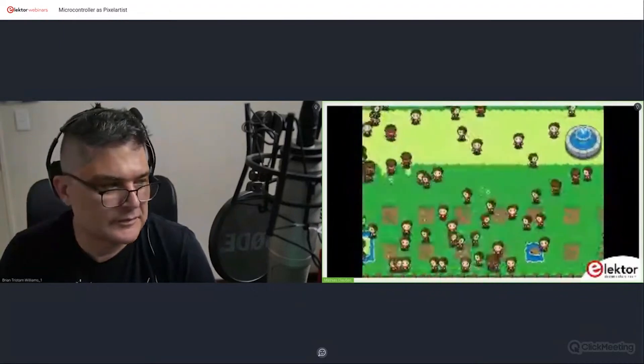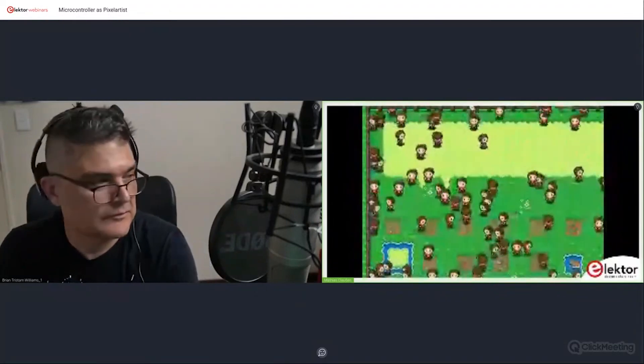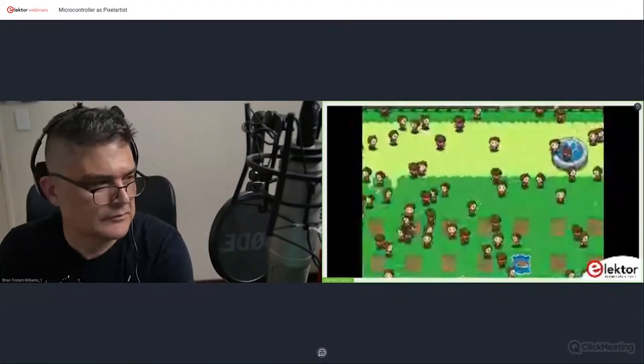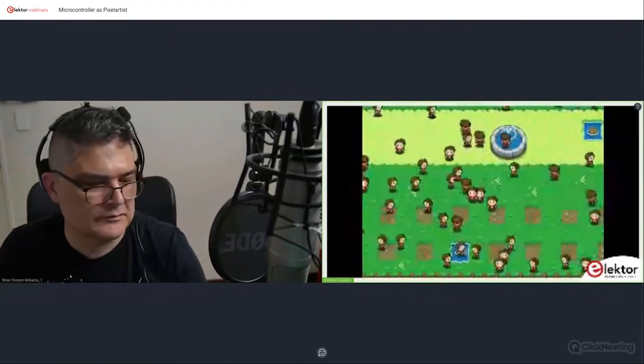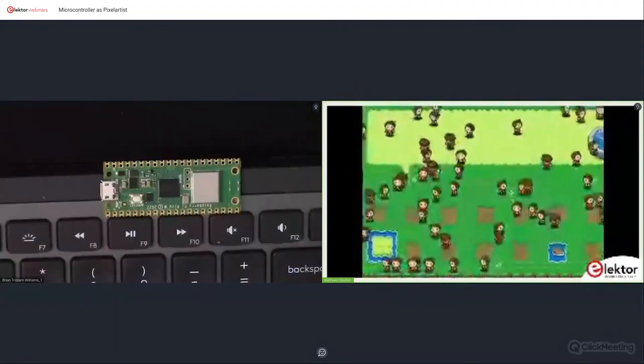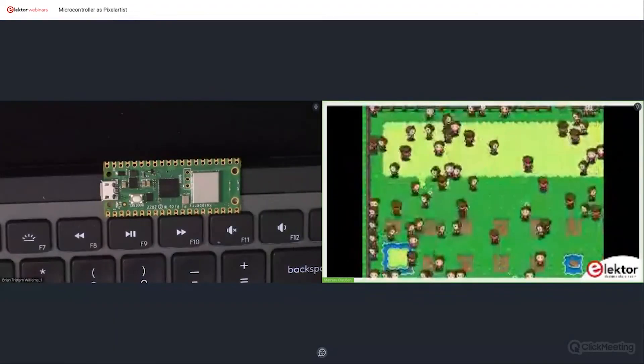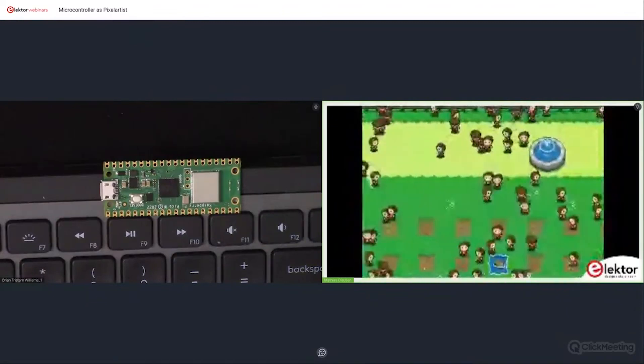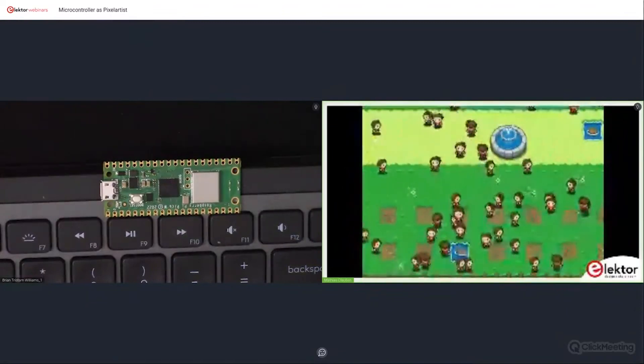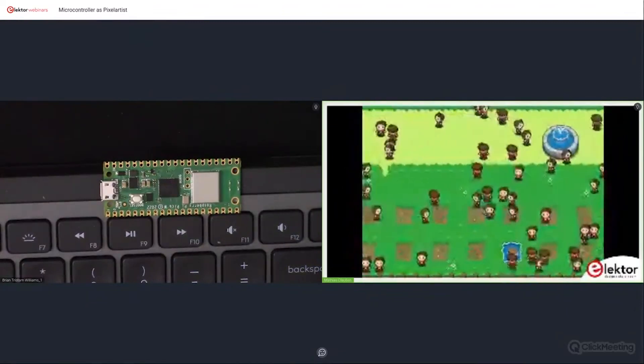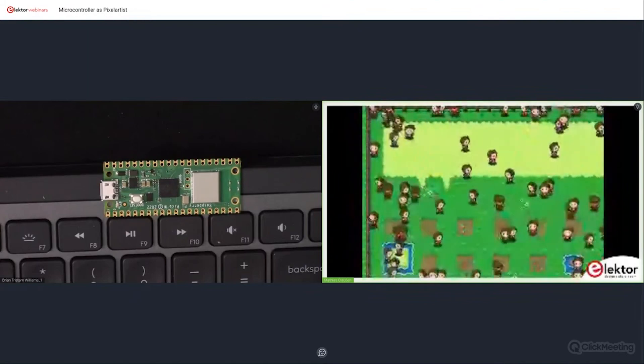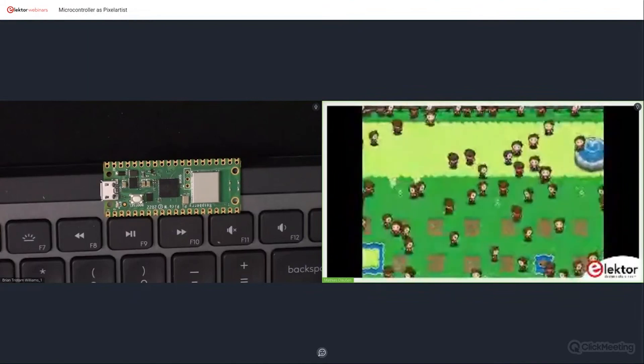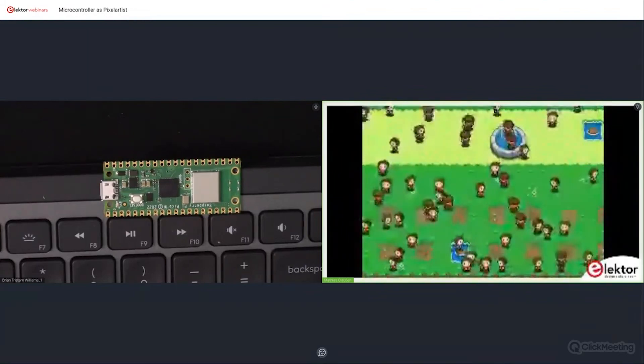Every time it needs to put out a new image, it starts on line one, looking up where items should be and putting together pixel by pixel, line by line, and shifting that out a little bit ahead of the required output.